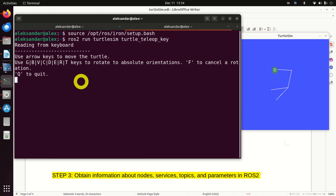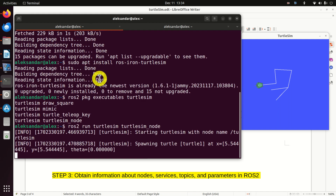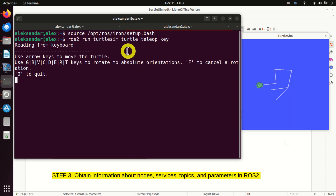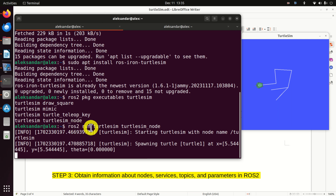So what's happening behind the scenes? We have two nodes. We have our original Turtlesim node, represented by the simulation screen and animation. And we have our Teleop node running from the other terminal window. The turtle_teleop_key node reads the keys pressed by the user and sends them to the Turtlesim node, which actually moves the turtle on the screen.